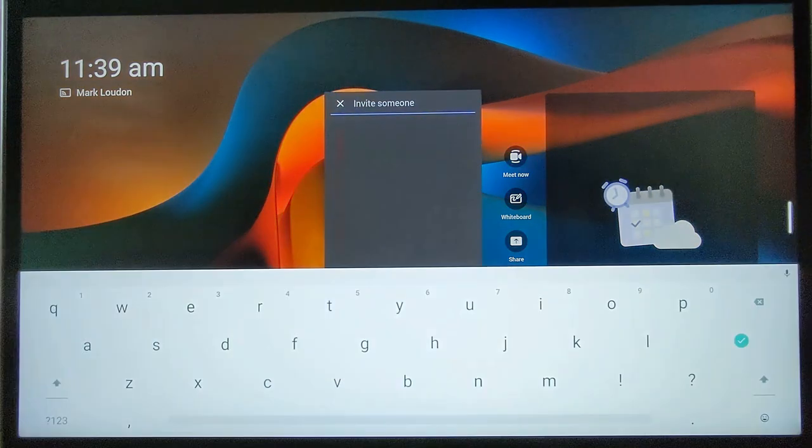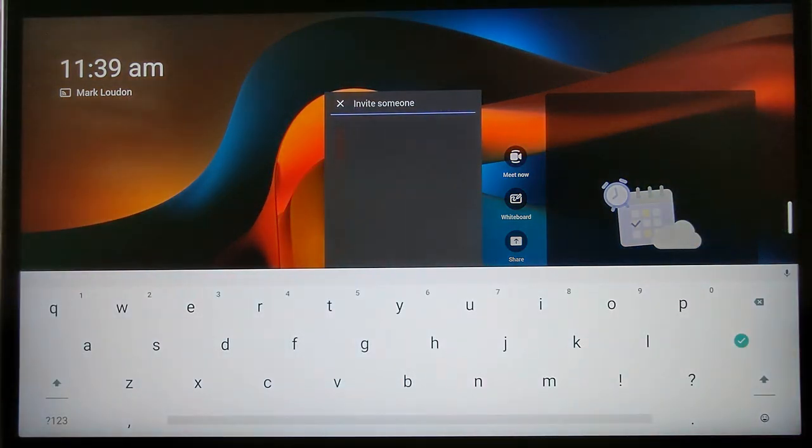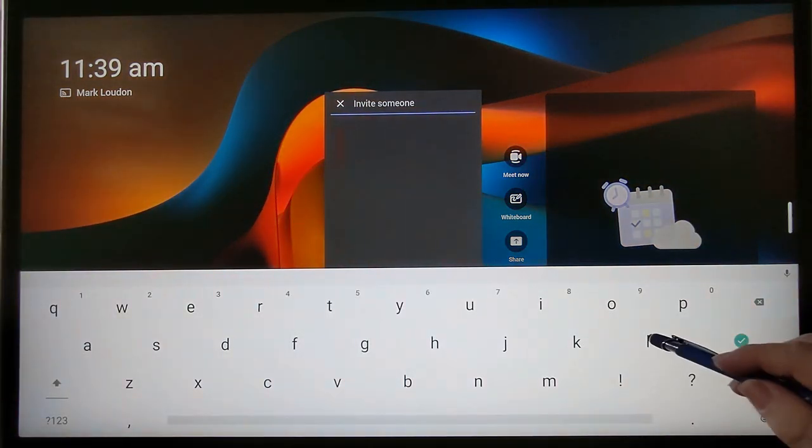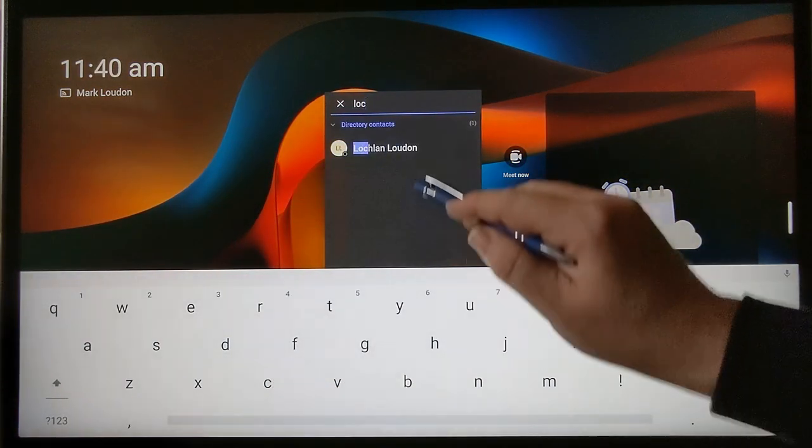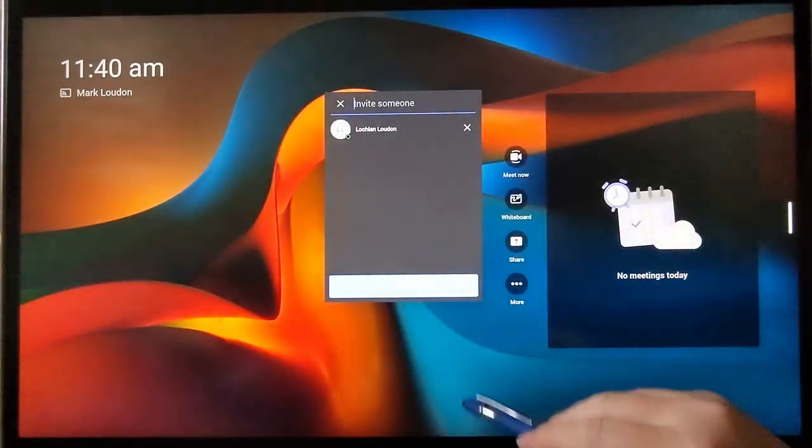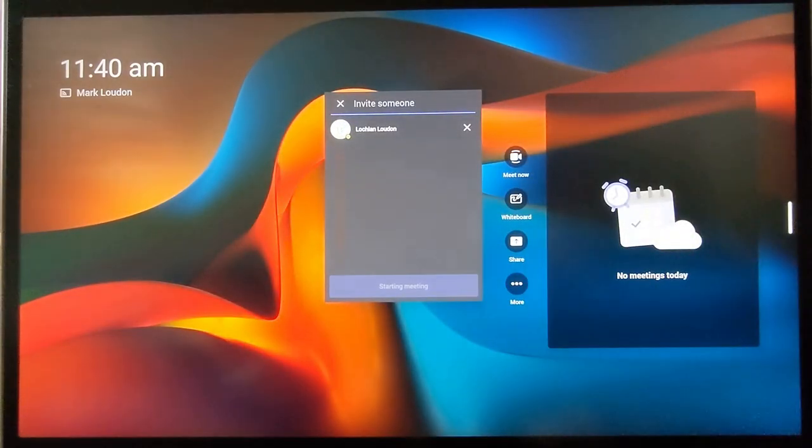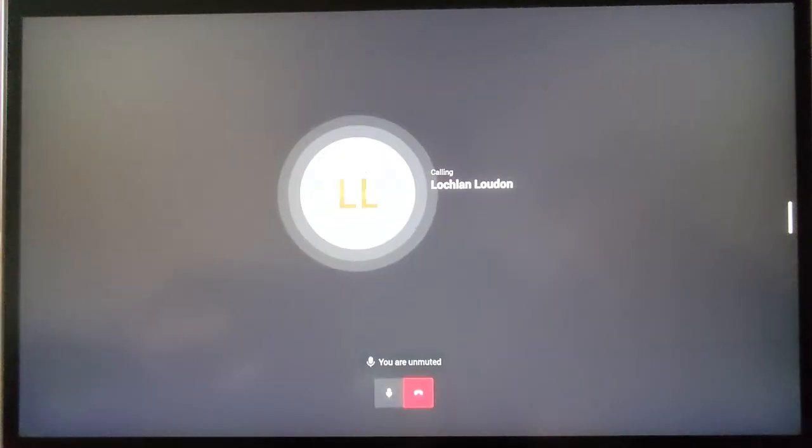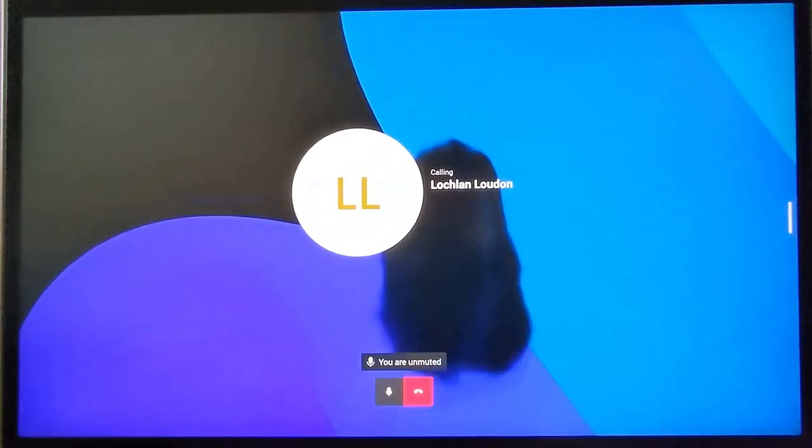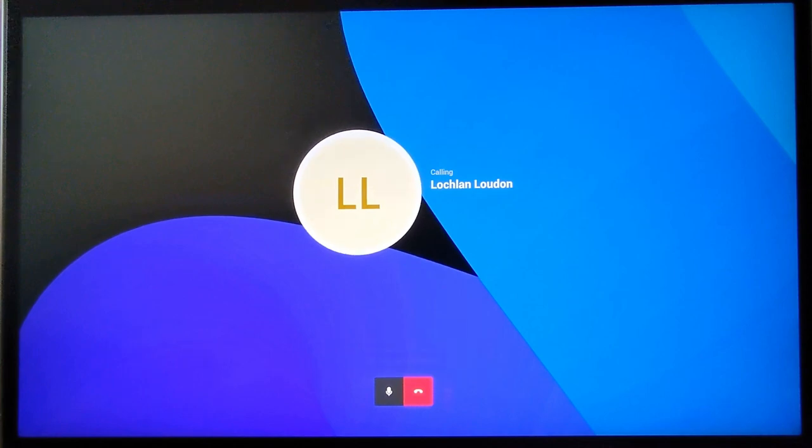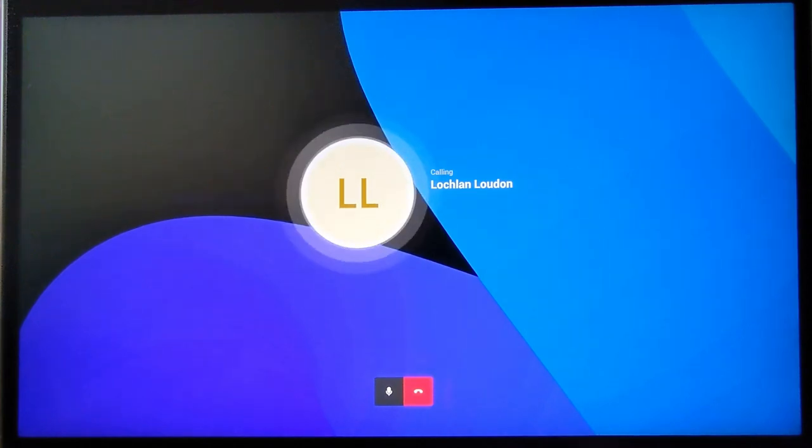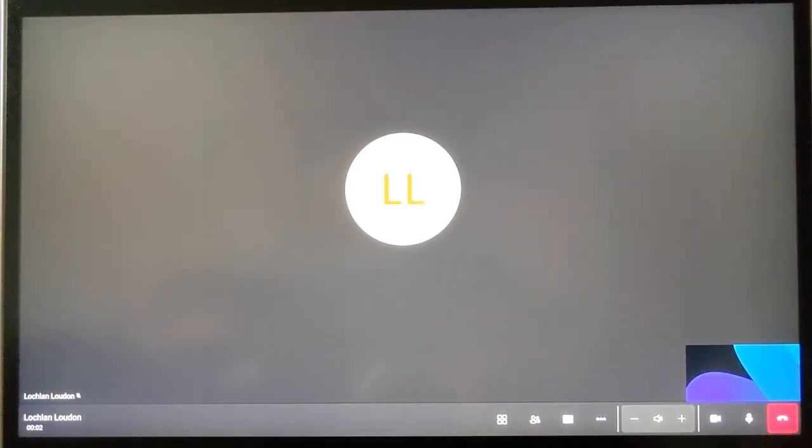Let us call another Teams user from the device. Simply select the Meet Now button, enter the name of the person and start meeting.